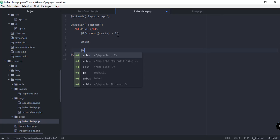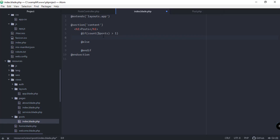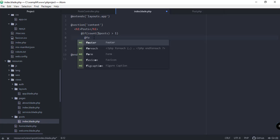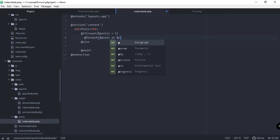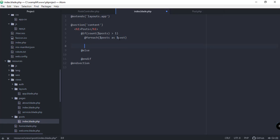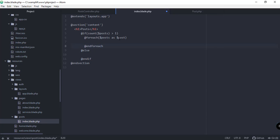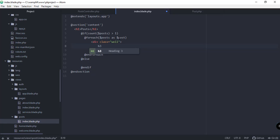Inside the if block, we iterate using `@foreach($posts as $post)` and `@endforeach`. For each post, we add a Bootstrap `<div class='well'>` element containing an `<h3>` that displays the post title using `{{ $post->title }}`. Let's save and preview this in the browser.